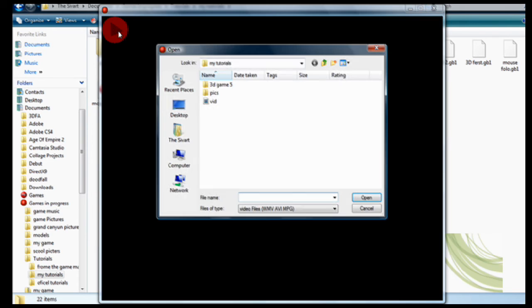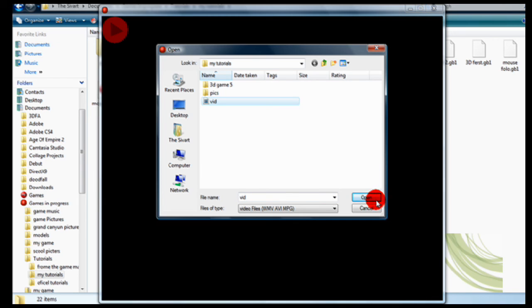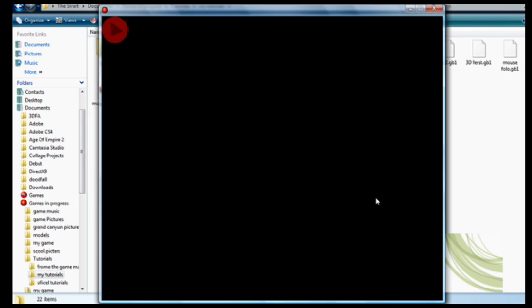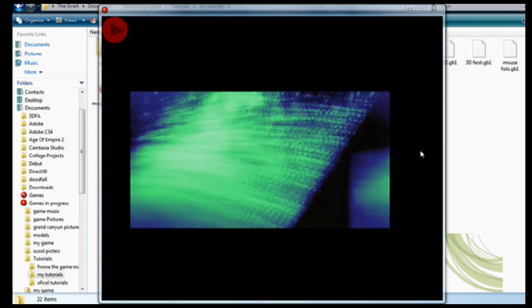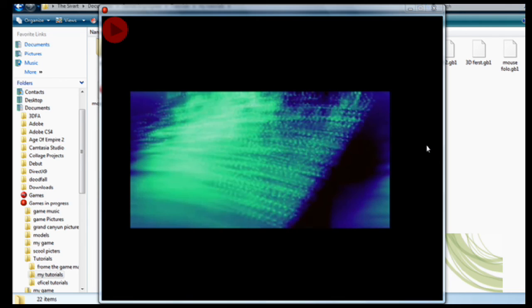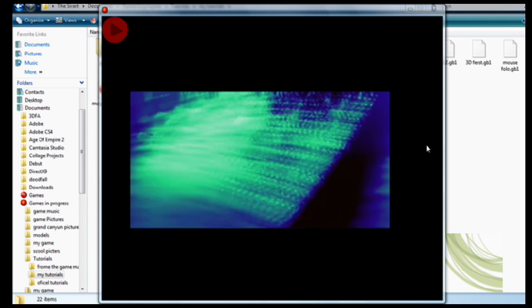I'm going to press play here. It's going to open up this little thing. There we go. So now all I have to do is select my video. Open. And it automatically starts playing it. Just as good quality as it would normally.